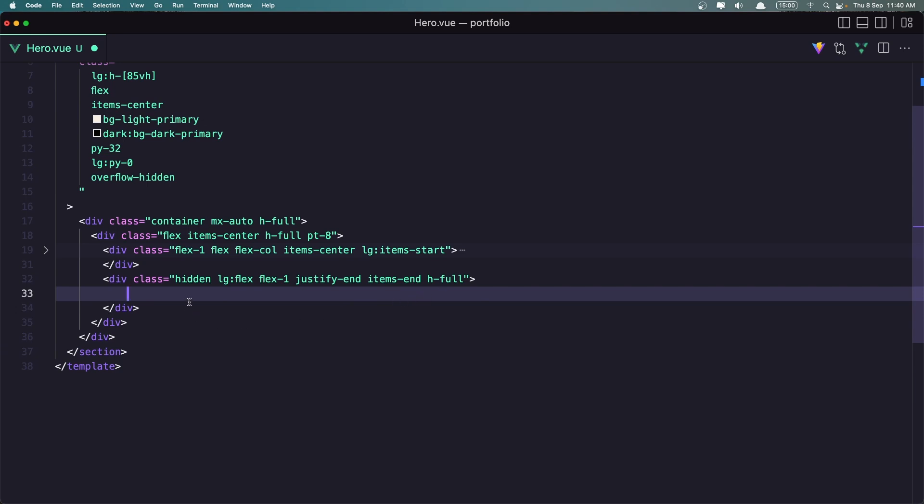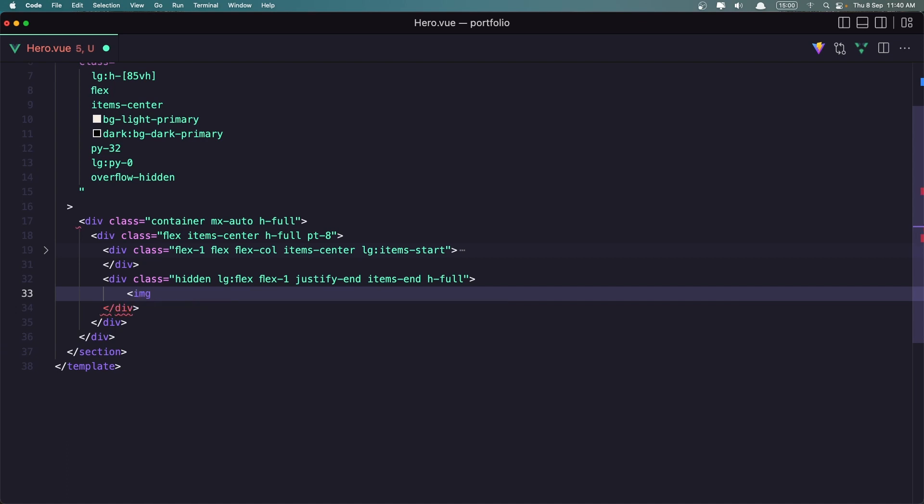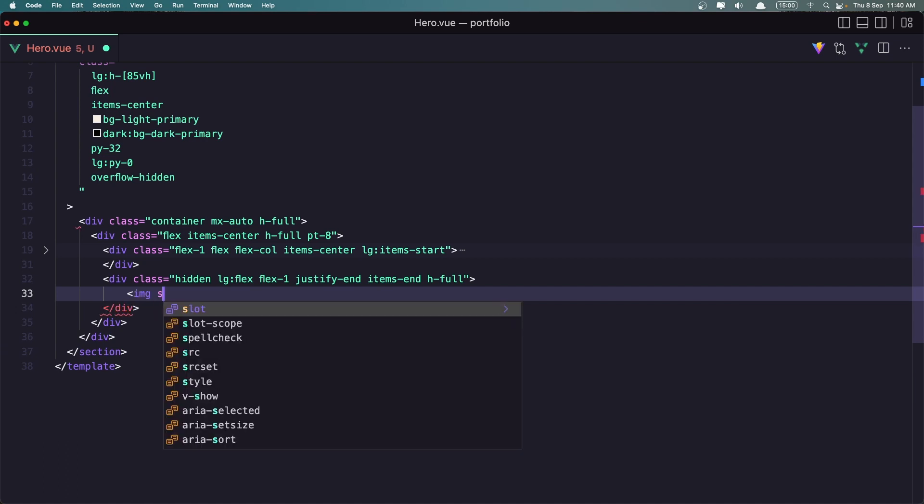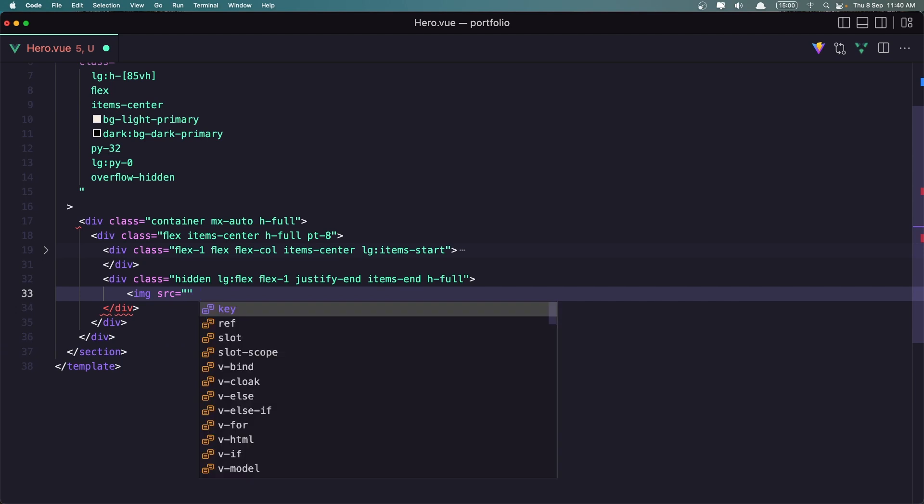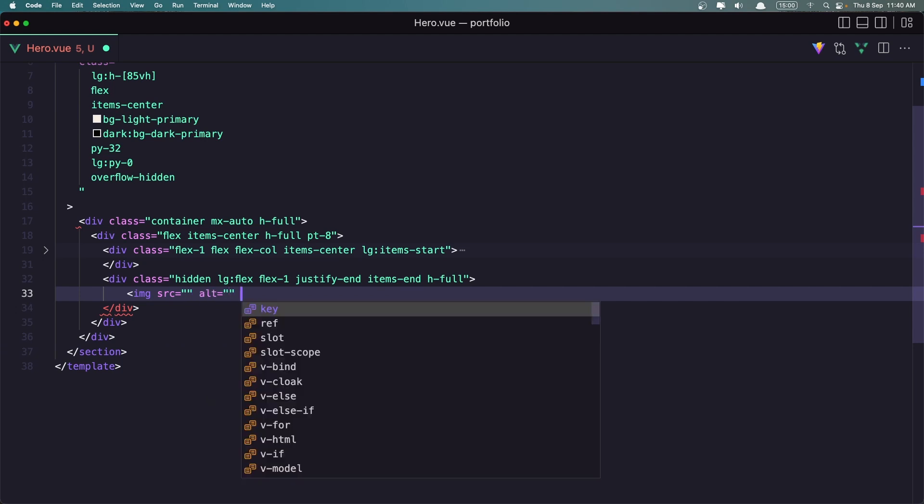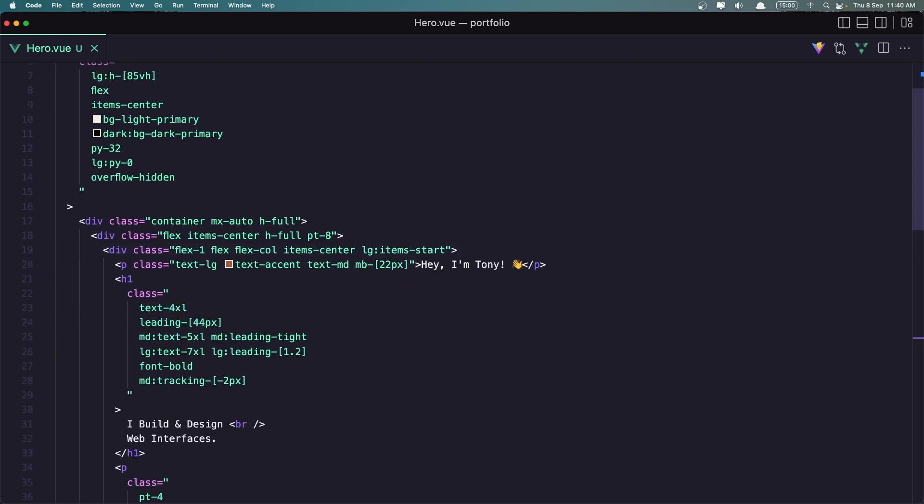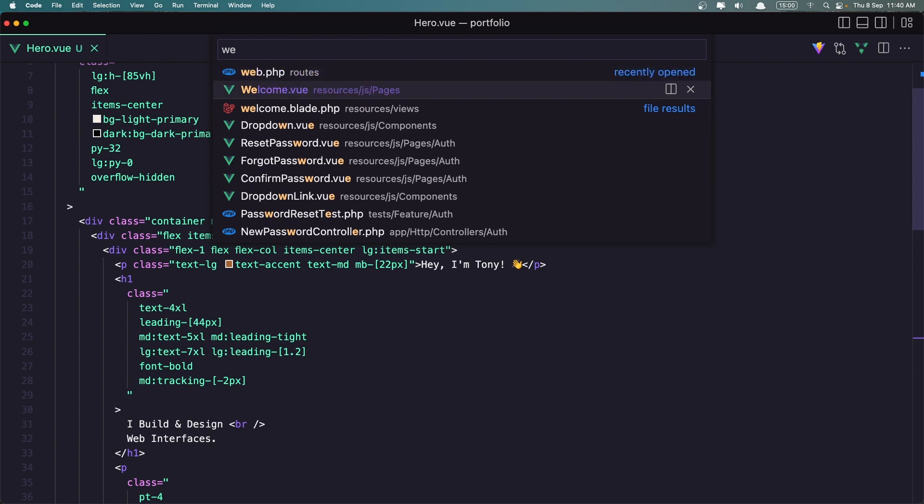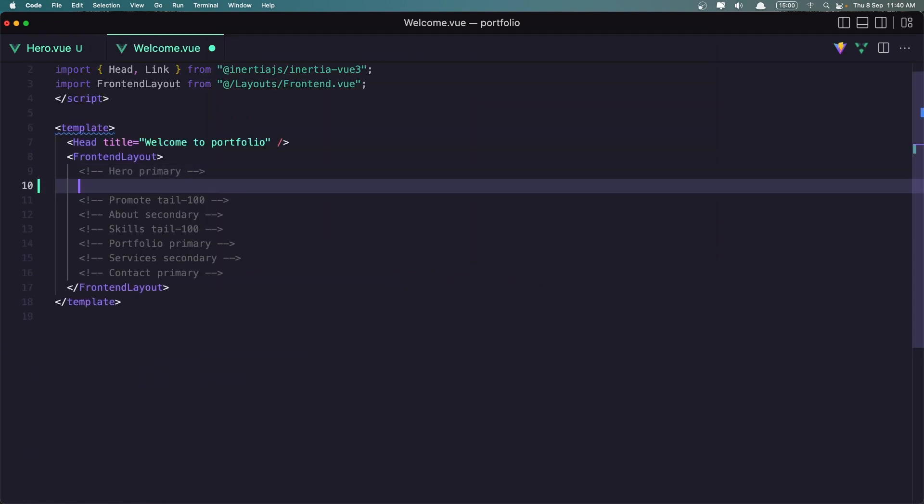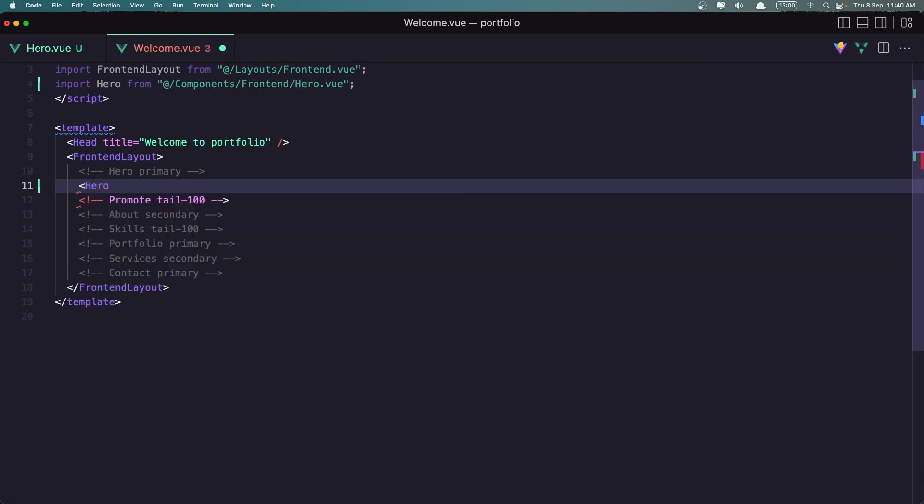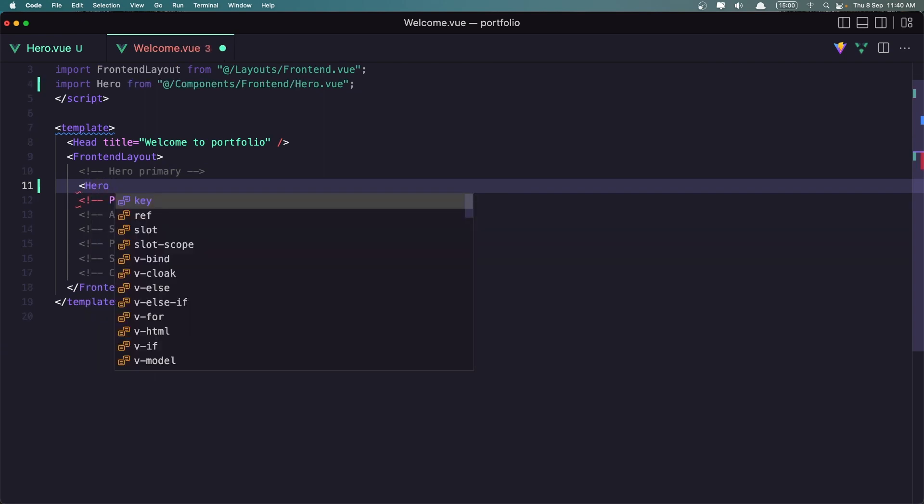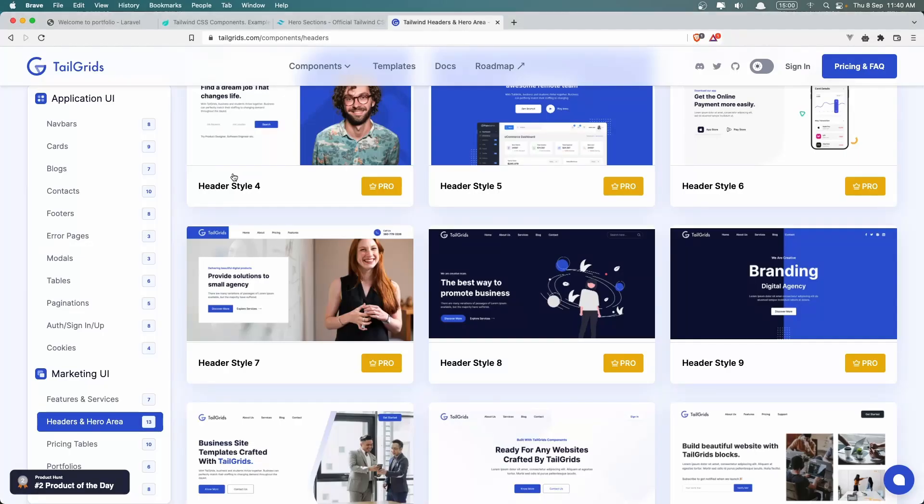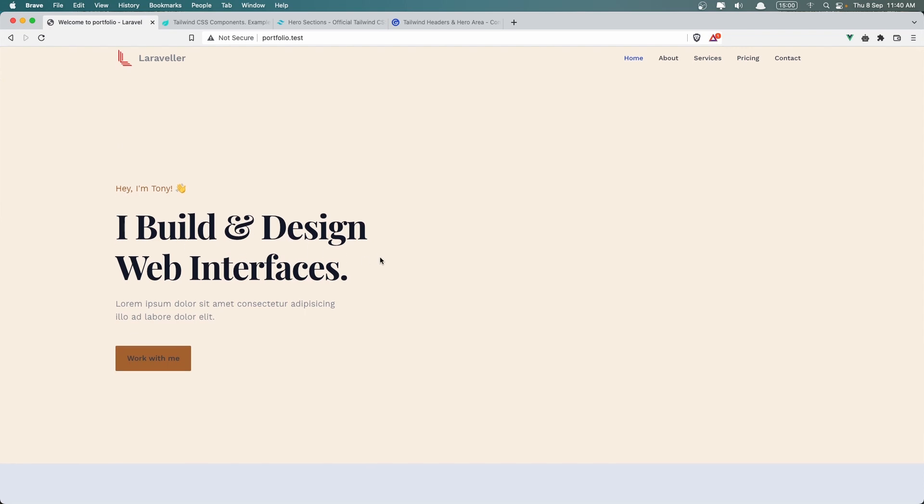With source and also alt. Now if I save and let's go in the welcome page, welcome view. Here when we have a hero, I'm going to add that. So let's say hero, okay, self close. And let's save it. And let's see what we have right now. We have something like this. I built and design web interfaces. Here I'm Tony. And I think we are okay.